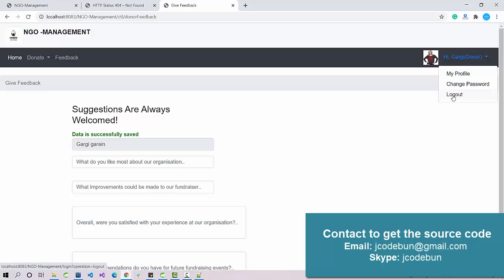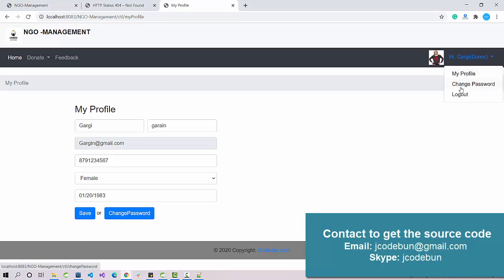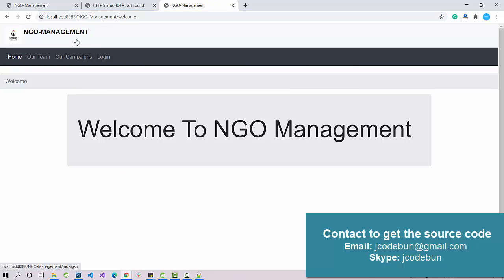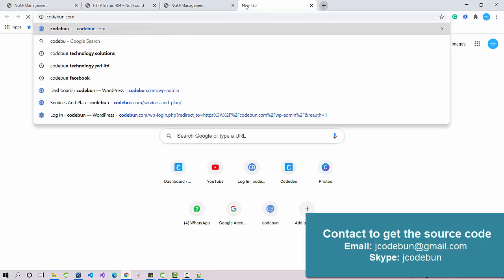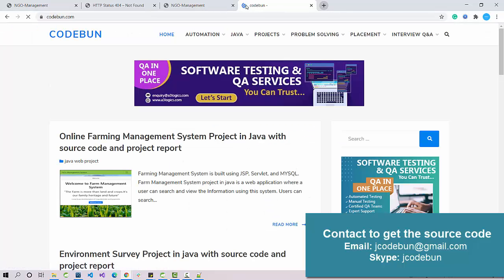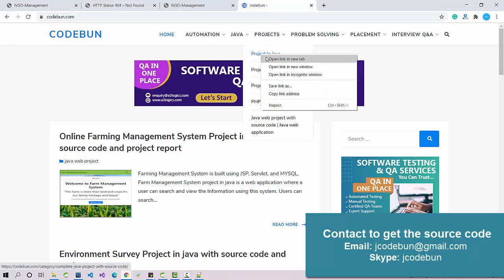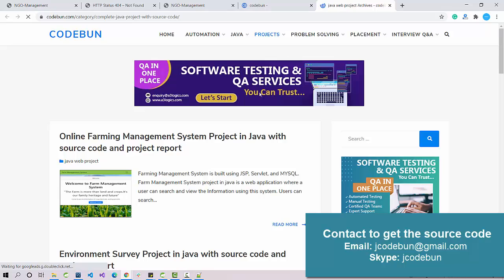These are the different functionalities. For all three roles there are options for 'My Profile' and 'Change Password'. If you need the source code you can contact us at the details below — we also provide remote support to configure the project at your machine via Zoom or AnyDesk. You can also navigate to code1.com to explore more Java projects.